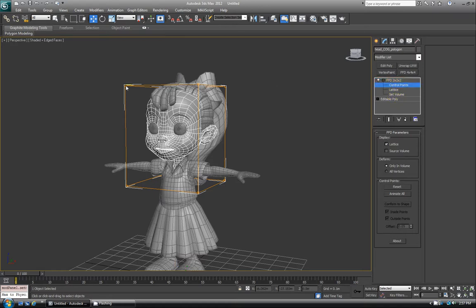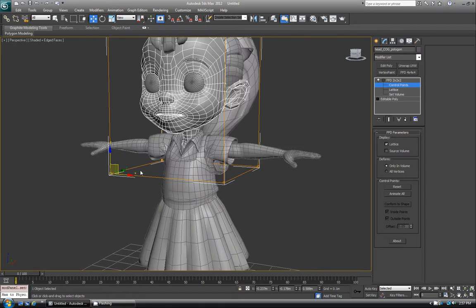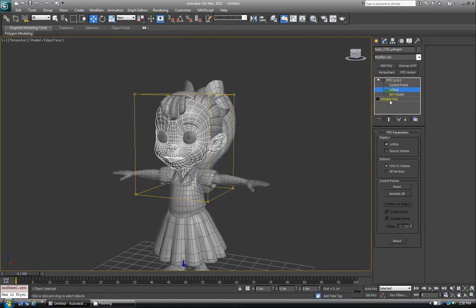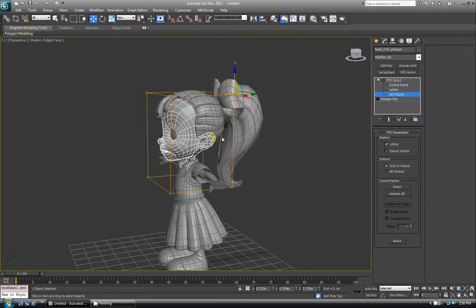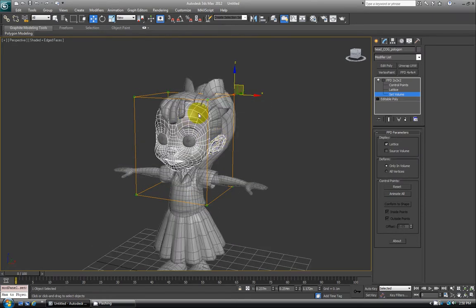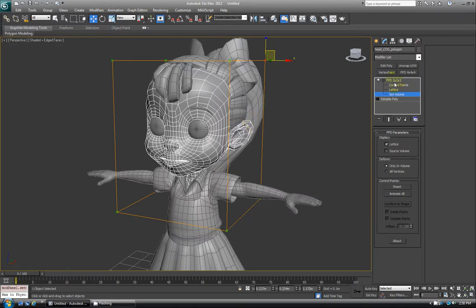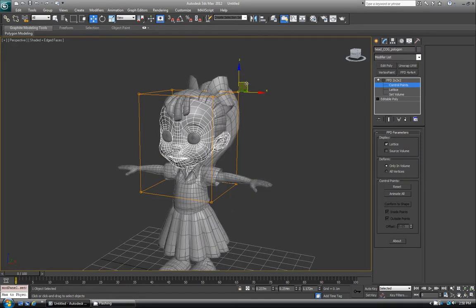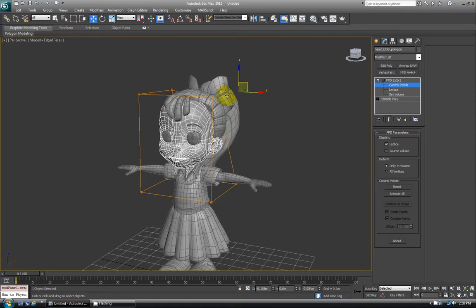Control points are these little points here where the edges meet — almost like vertices. Lattice is the entire thing. And set volume is how you can change the lattice without actually affecting the geometry inside. So if I select just one of these control points, this back one here, and move it around, you can see the head is now deforming — blending between this point, this one, and that one. It kind of does a blend between all the nearby control points.